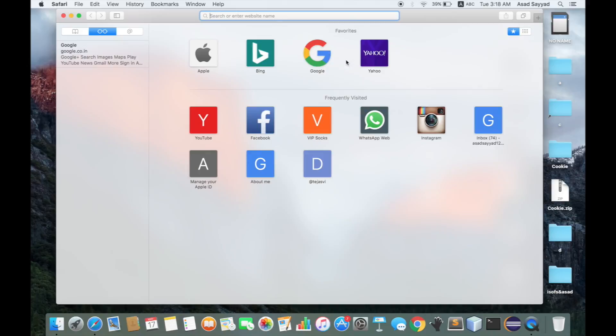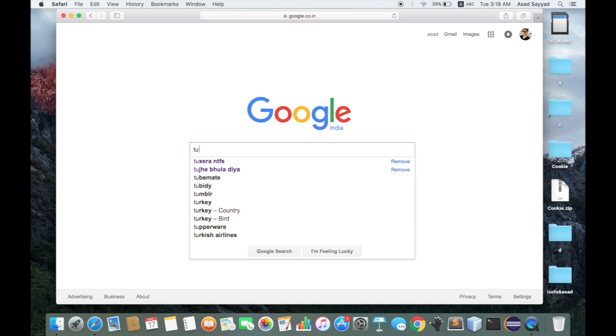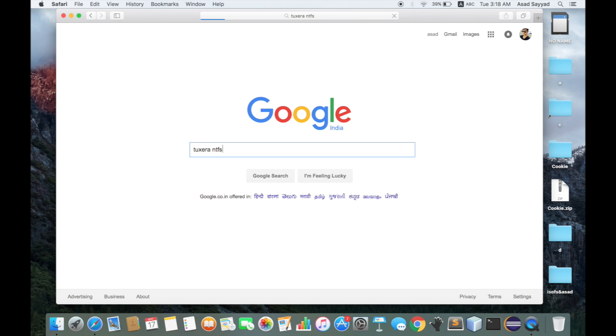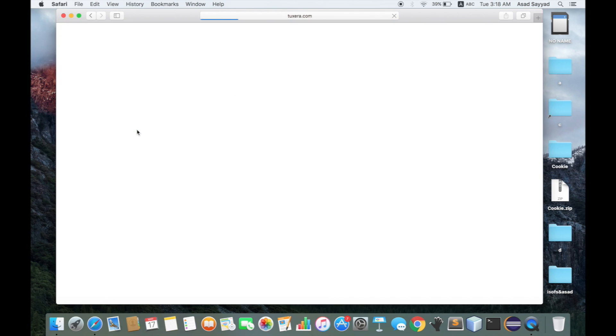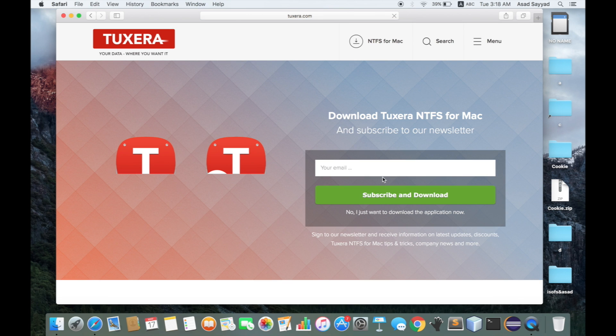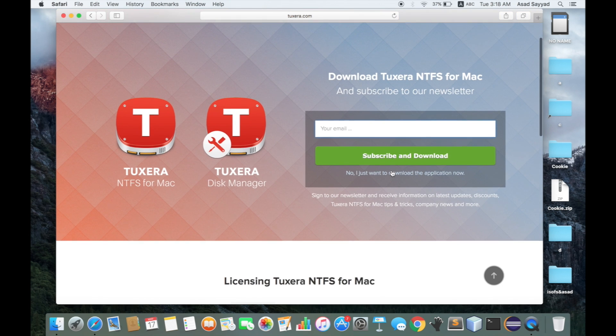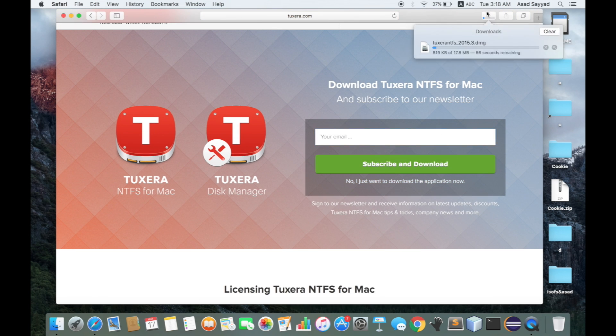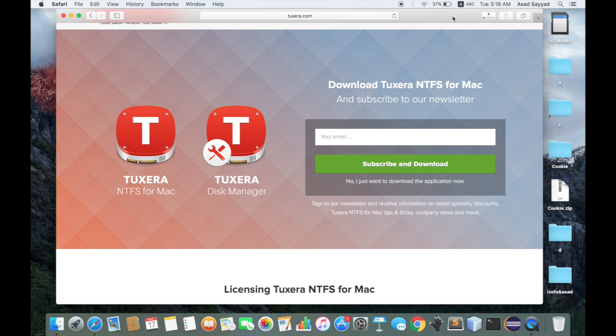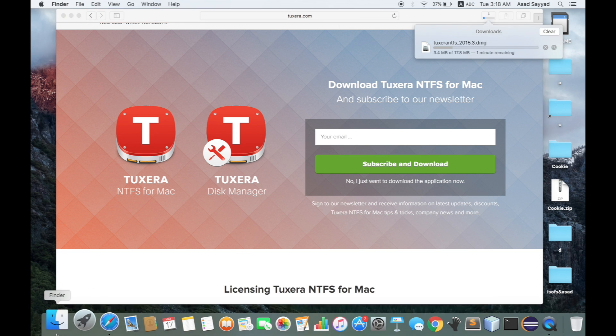To get started, you need to go to Google and type in Tuxera NTFS. Go to the download section of tuxera.com and click on 'I just want to download the Tuxera application now' and the download will begin. It's going to take a bit of time. I've already downloaded it, so I won't download it again.